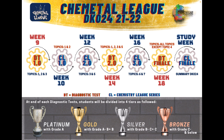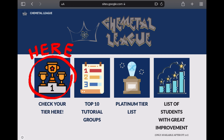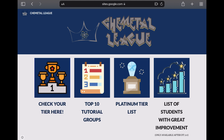Your respective lecturer will give you a link to a website where you may check your tier. Here is the homepage to the Chemical Leak site. The first step, on the left, is where you can check your tier. Click on the figure and a new tab will open.